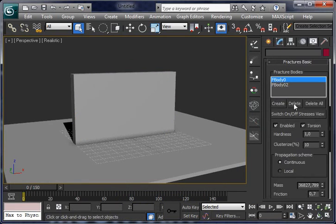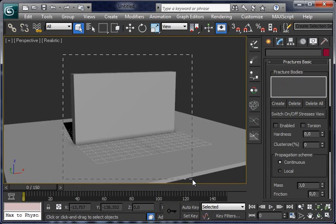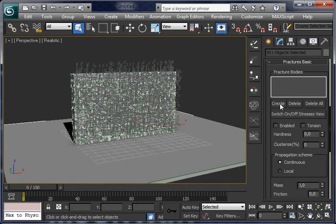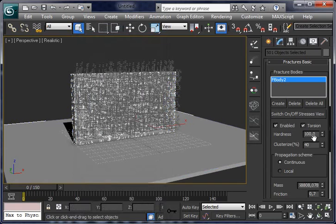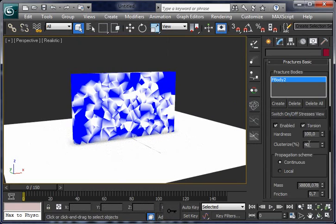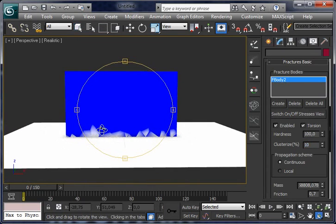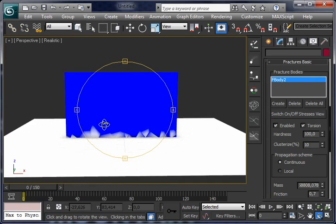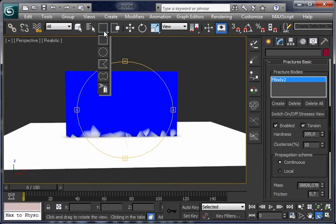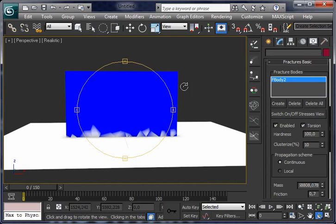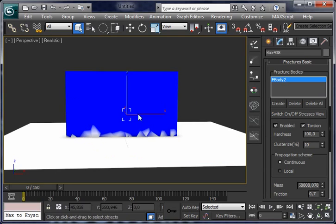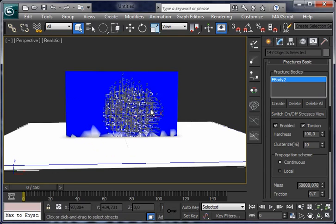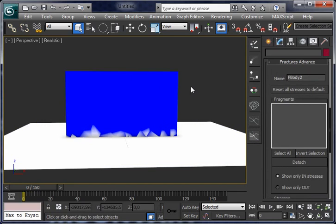For instance, now delete all of this. We are going to create a hole in the wall with the same setup, just tweaking fracture parameters. Now we are going to select a circle in the center of the wall. I forgot we have to open advanced fractures here. Now it's working.